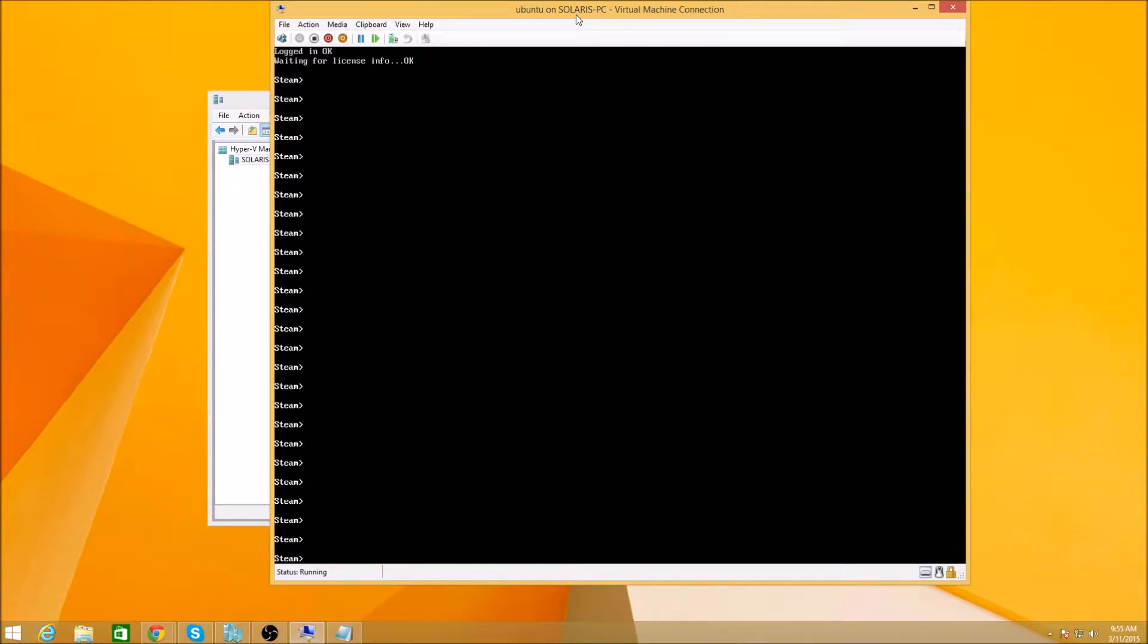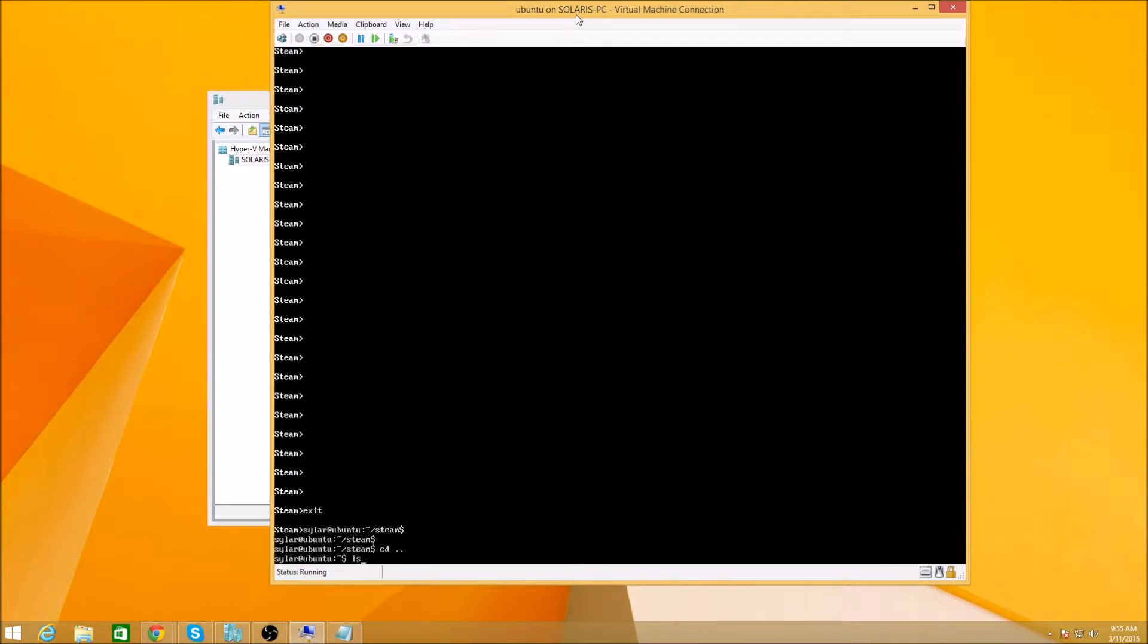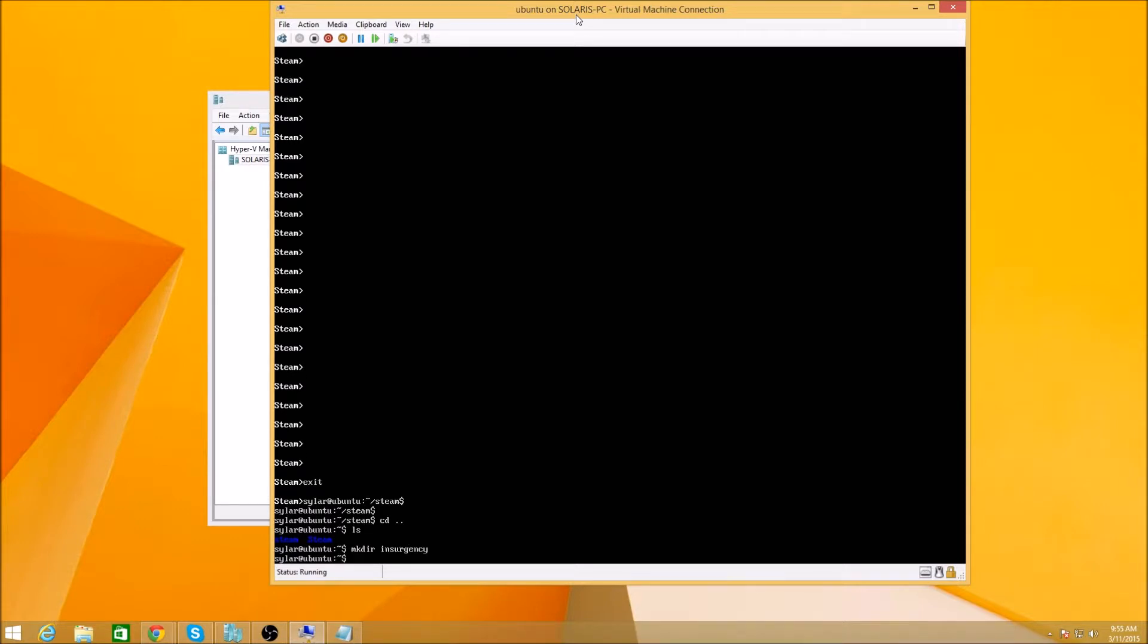Next, we're going to have to go ahead and set the directory. We'll just go ahead and set it for the DIR. Actually, let me go ahead and create a new different directory. So I'm going to get back up out of this, and then we're going to go ahead and make DIR. We'll call this Insurgency. There we go.